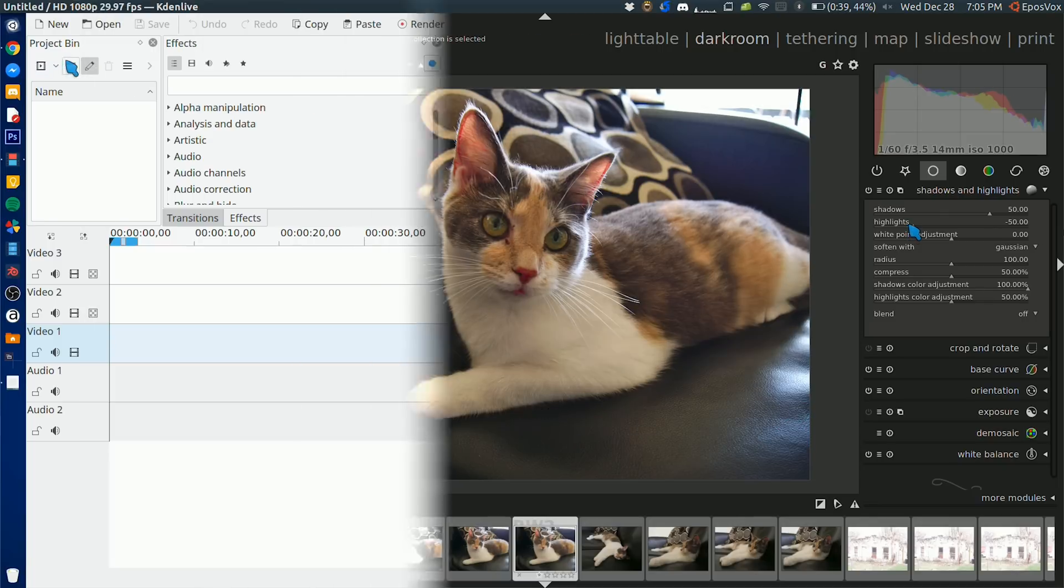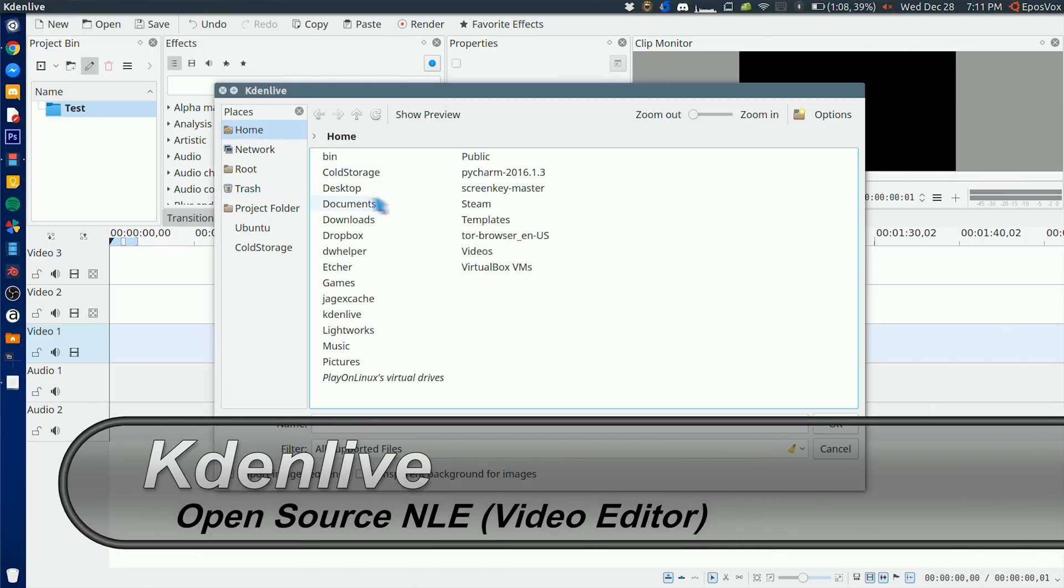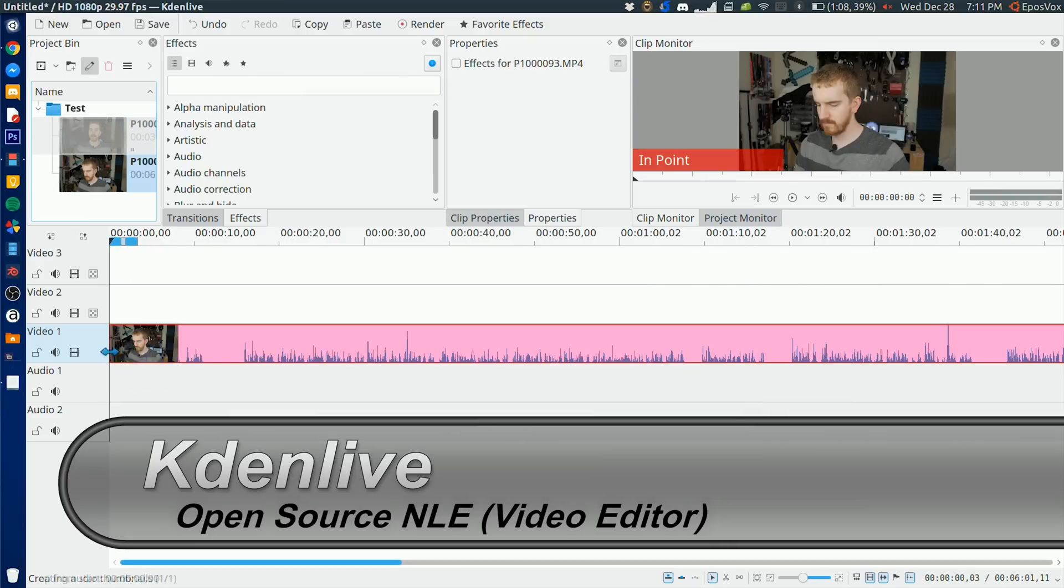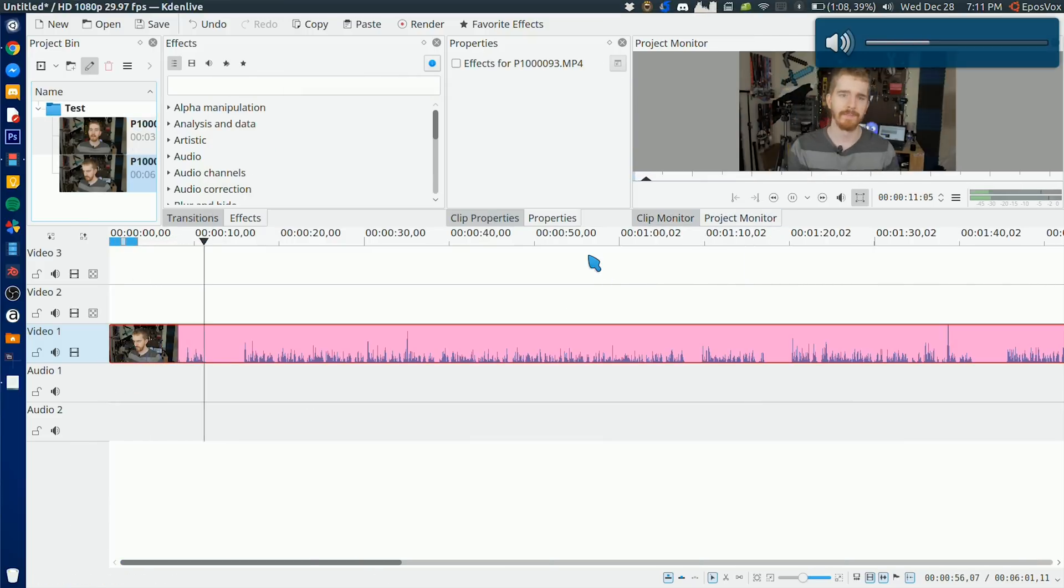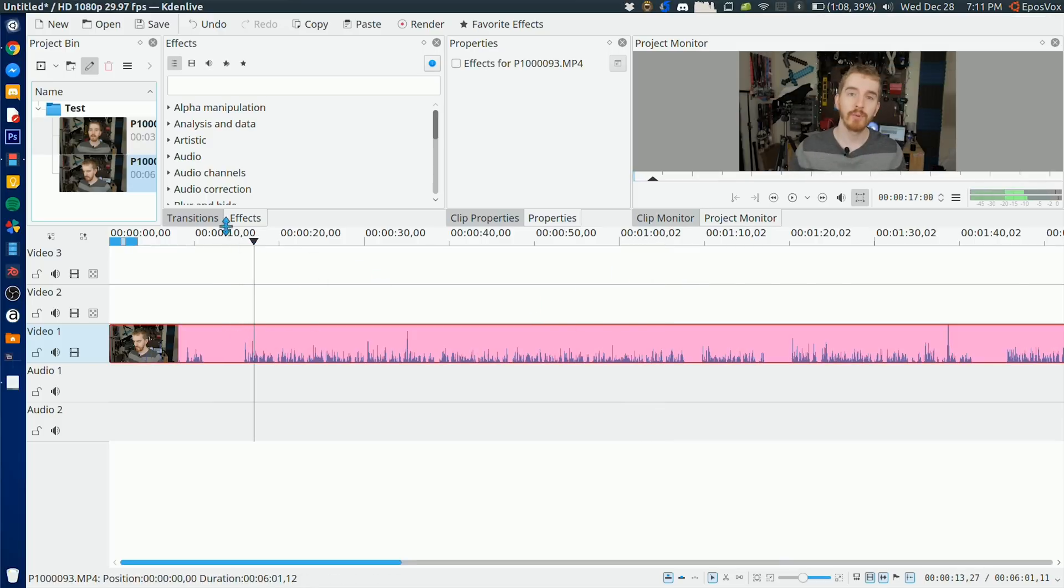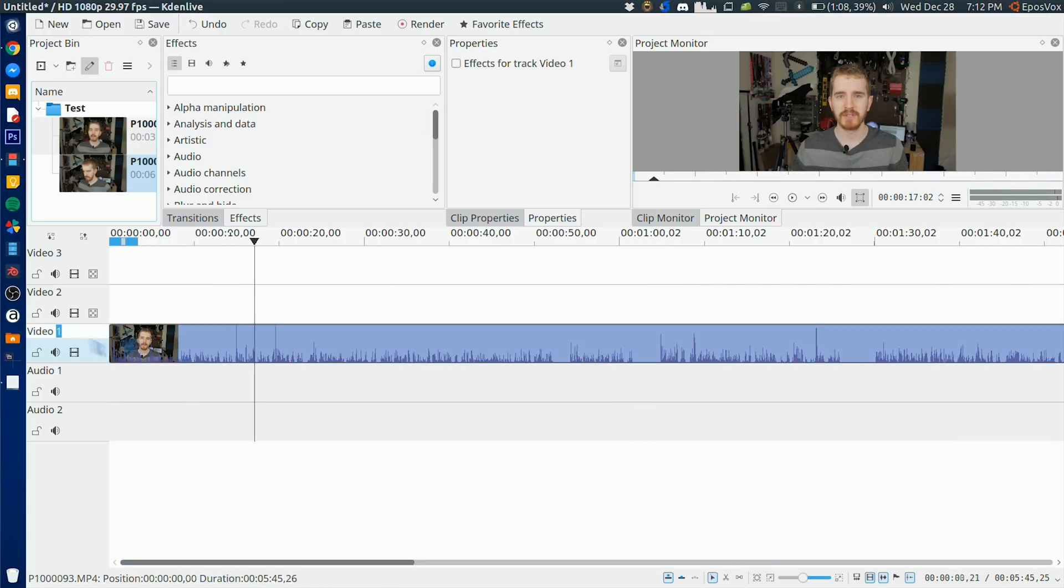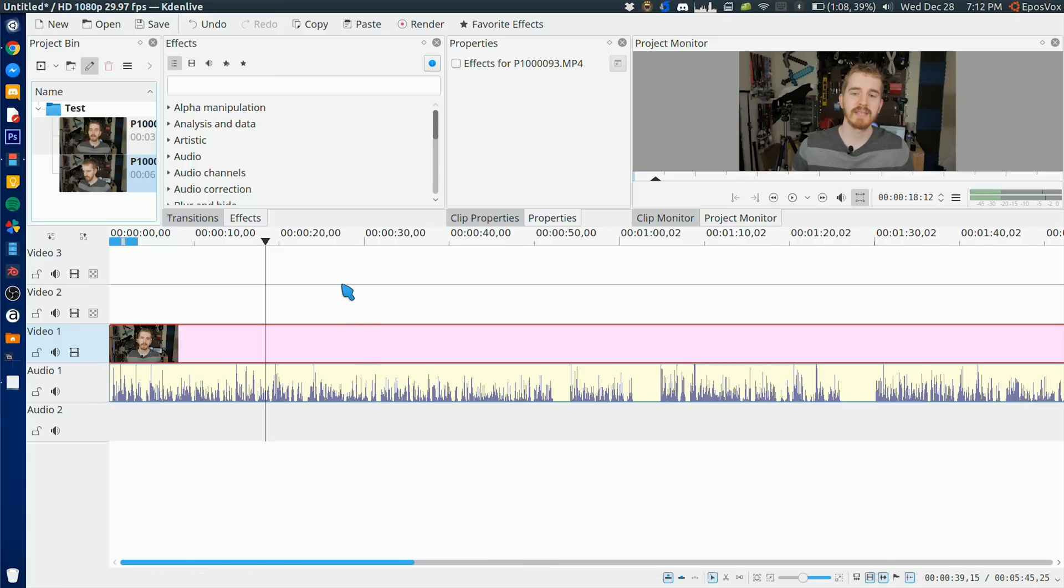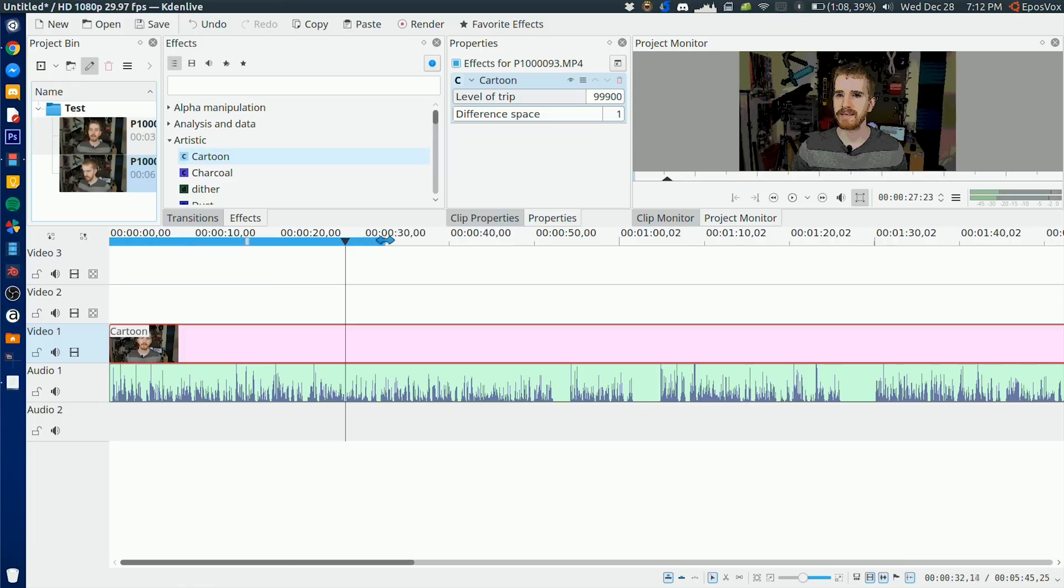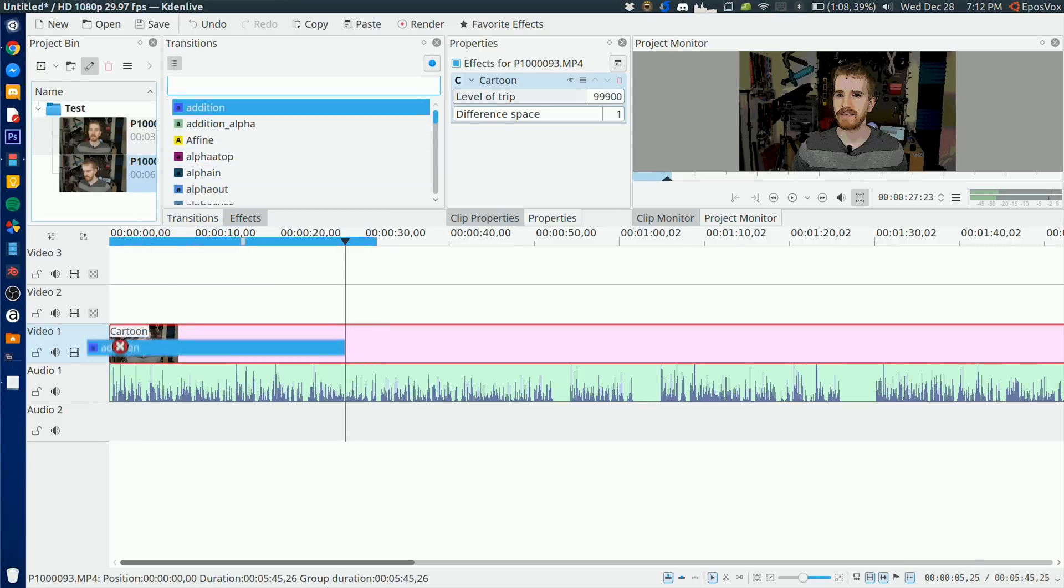Lastly, we have Kdenlive, which is a non-linear video editor for the Linux platform, and it is pretty cool. The timeline format reminds you of your standard NLE, Vegas, Premiere, Avid. It's fairly straightforward to learn, and it works pretty well. I was quite surprised. There is OpenShot and Lightworks and things like that, but Kdenlive seems to be the baseline recommended program to really learn to edit videos, so that is one that I recommend as well.